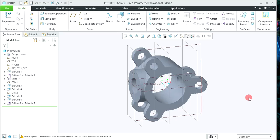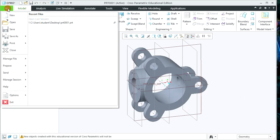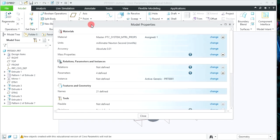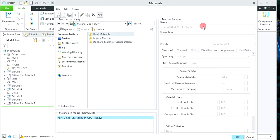To assign the material and check the mass properties, click on the File menu, then Prepare and Model Properties. Here you will get the Model Properties window. By default the PTC material is assigned. To assign a different material, click on Change and you will get a new material window where 3 different folders are available.